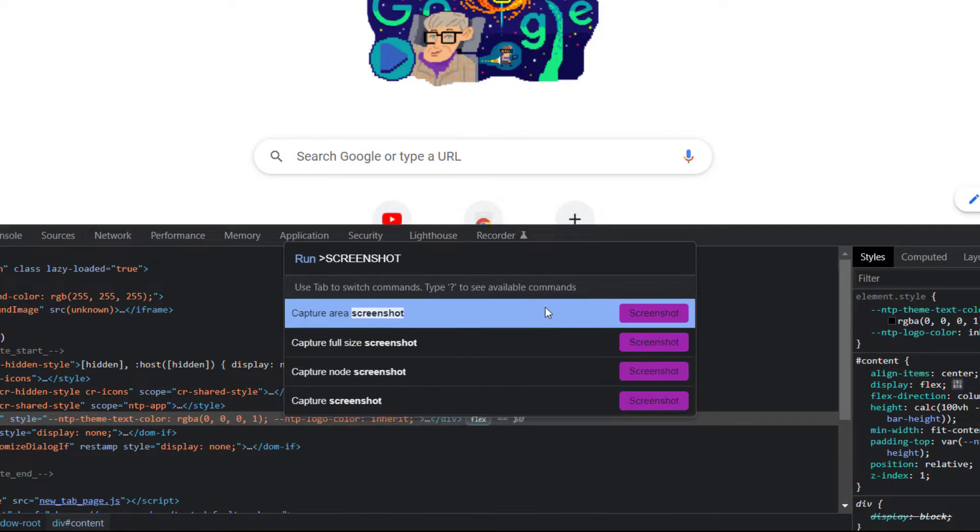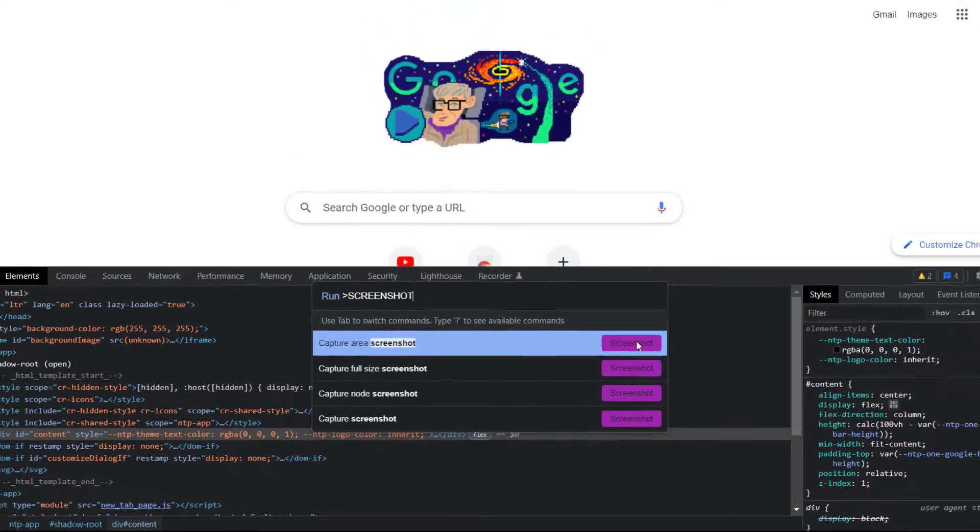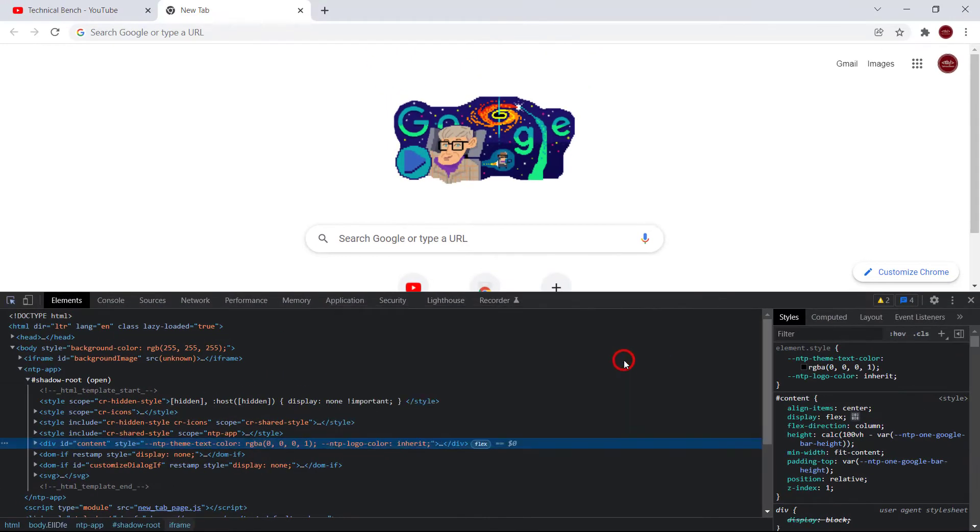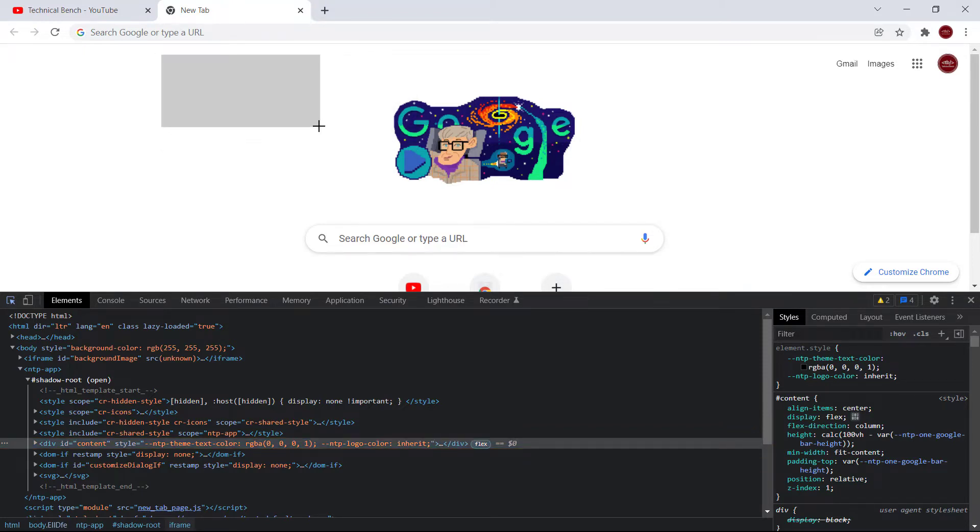As you can see we have four options to take screenshots. So the first option is the Capture Area Screenshot. If I click on this screenshot button, you can take the screenshot by selecting the area. So if I select this area, the screenshot is automatically downloaded.